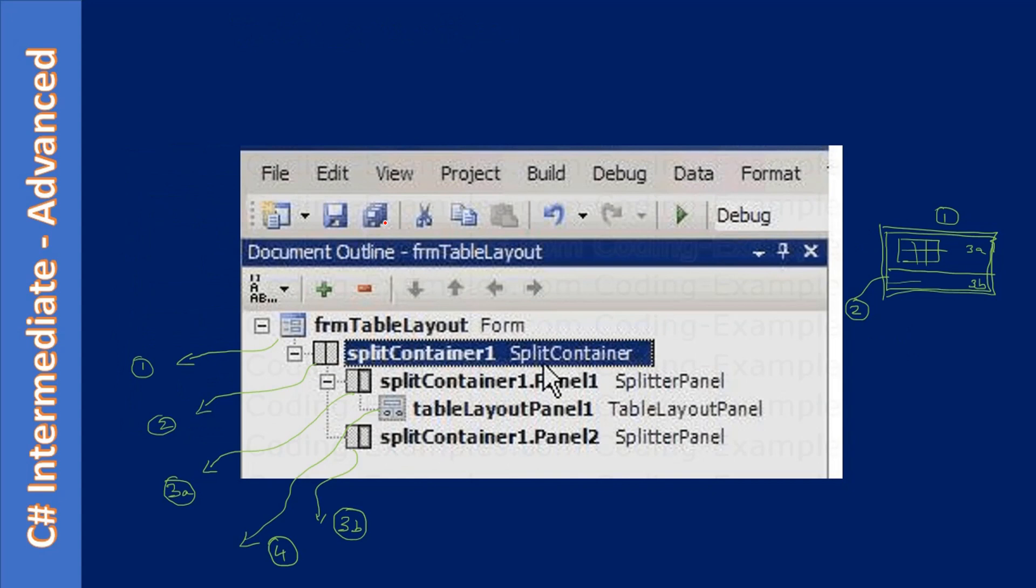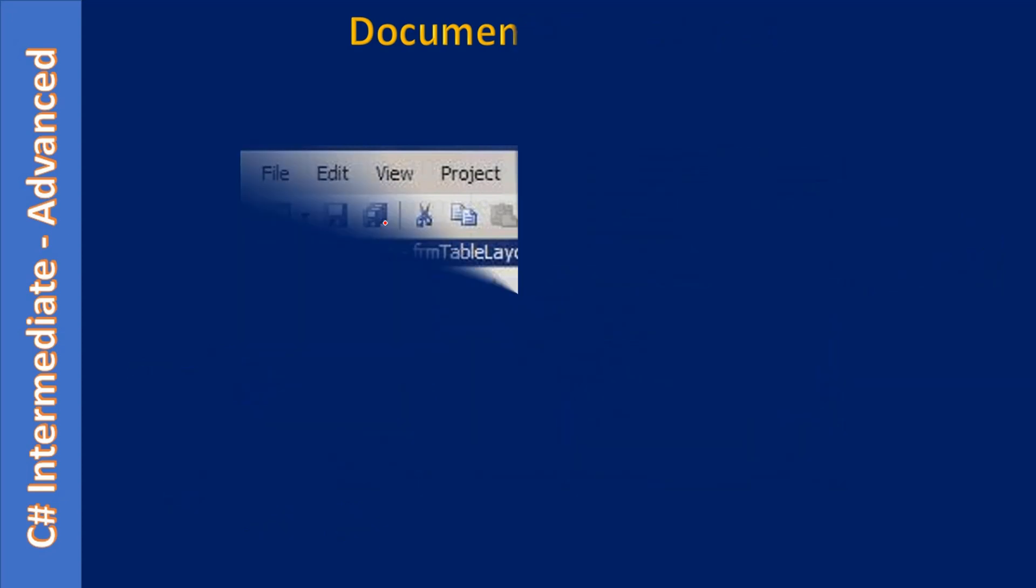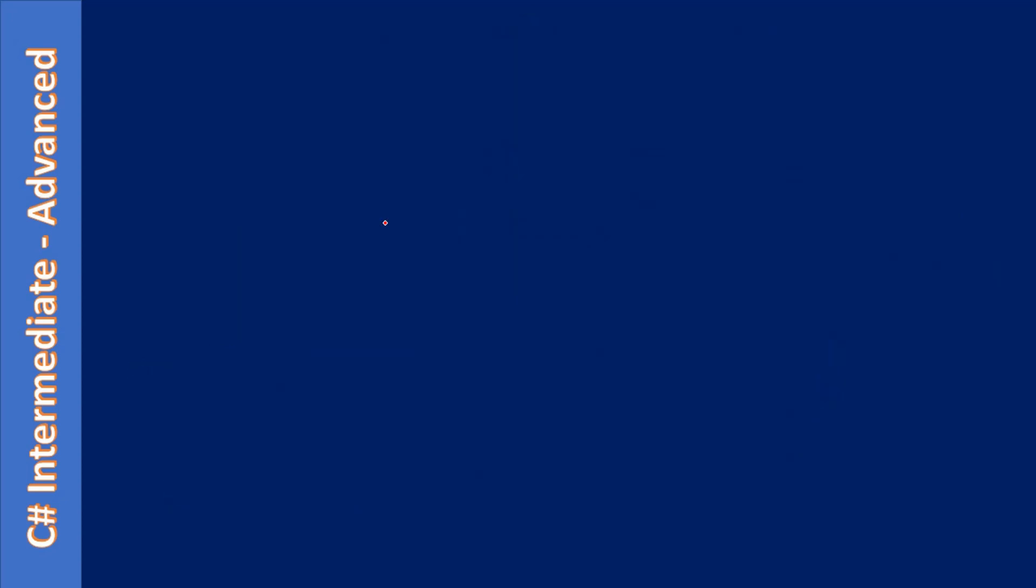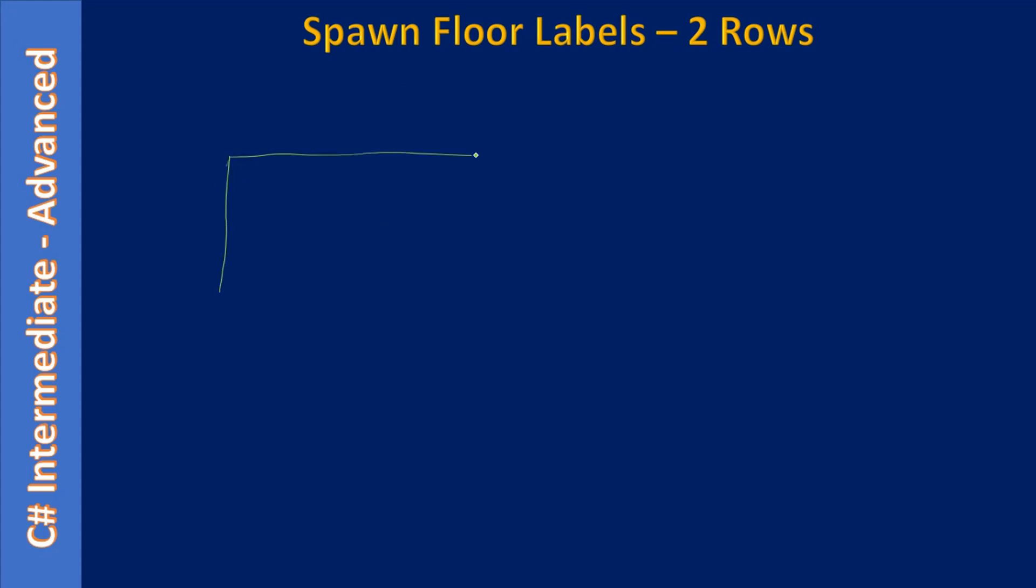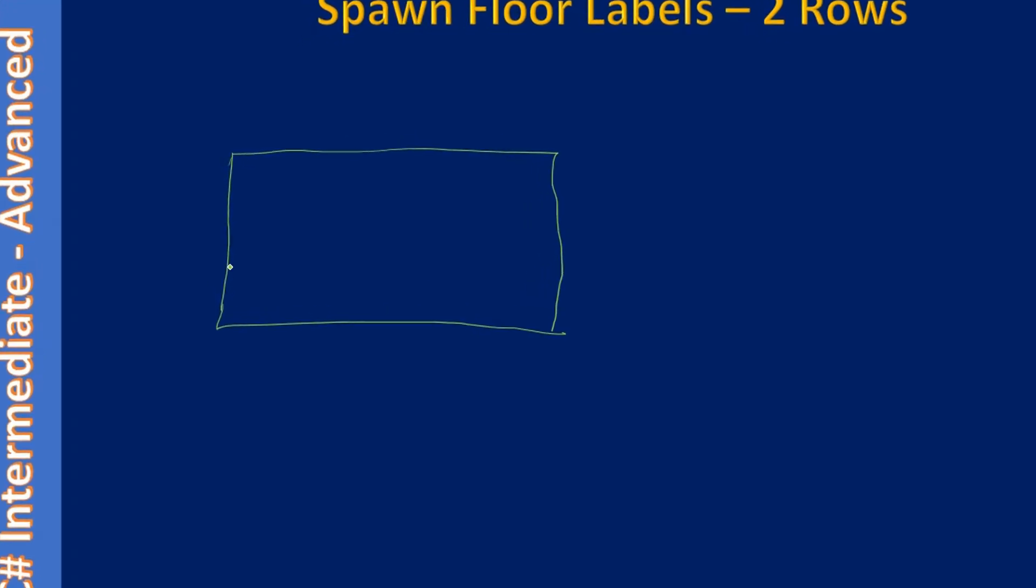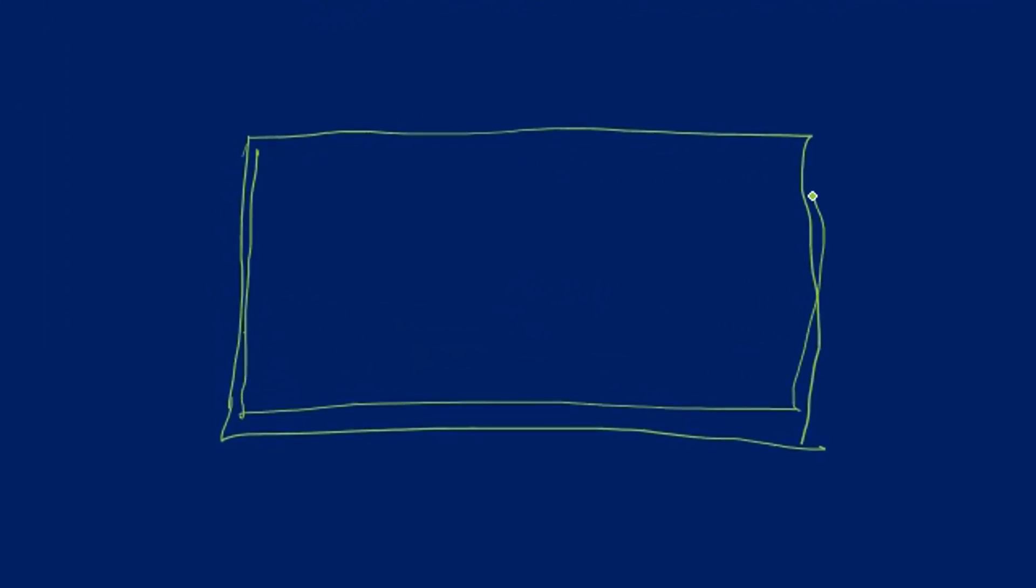These are slides from the previous parts. Spanning we will do later. Now if you see, this will be our form. We know that our form contains a split container, and in the first portion of the split we have the table layout panel. We already docked it and we saw only four cells.